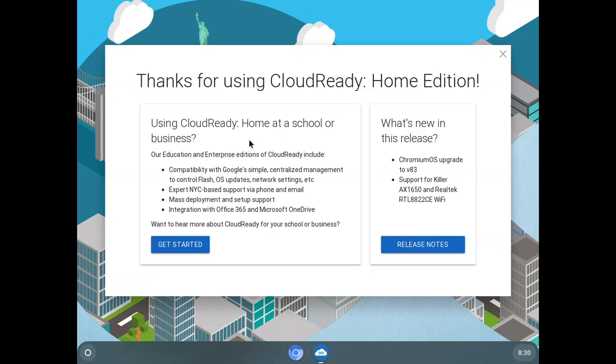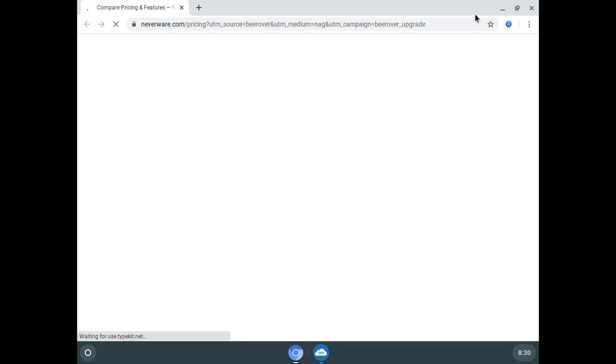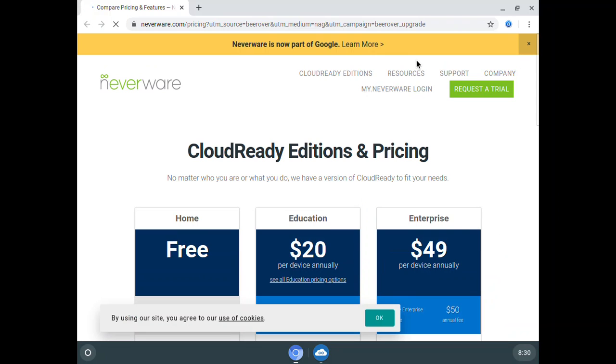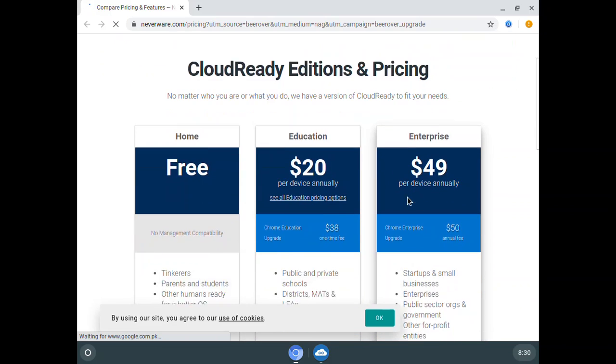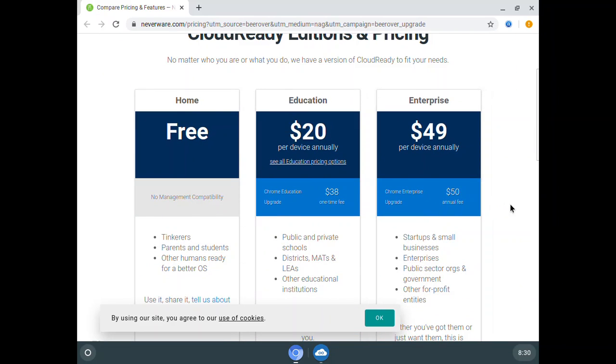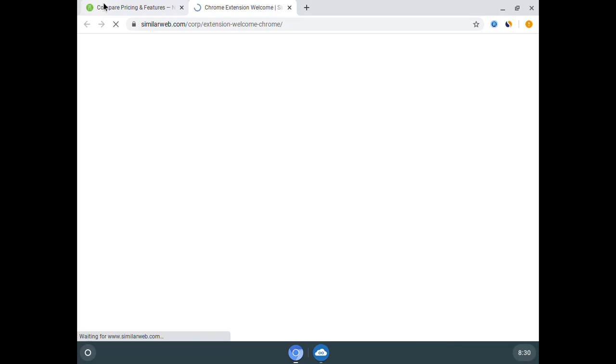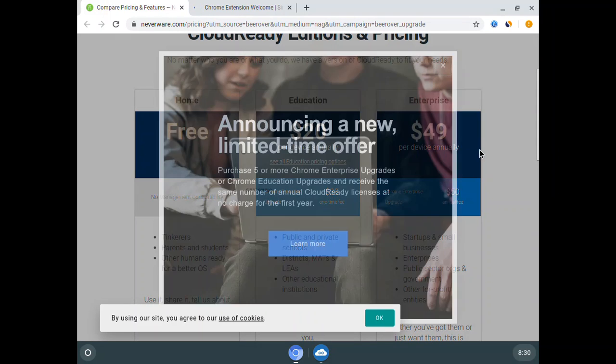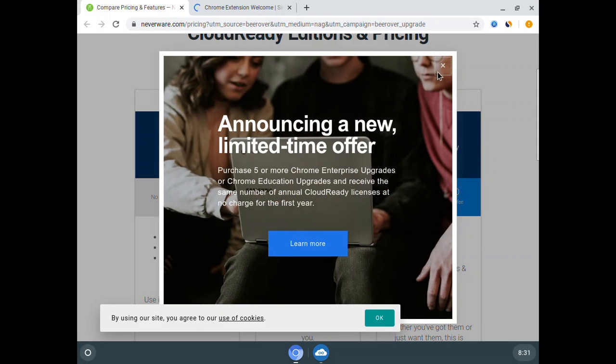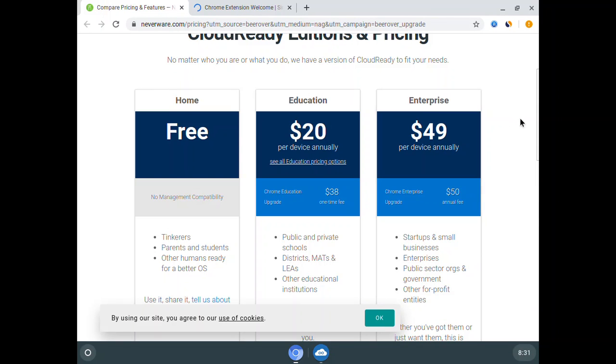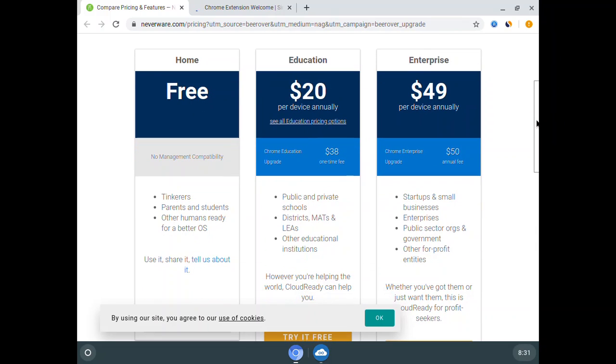It explains everything about Cloud Ready OS. If you click 'Get Started,' it shows pricing for Cloud Ready for Education and Enterprise Edition. It's now loading all the extensions from the Gmail account.